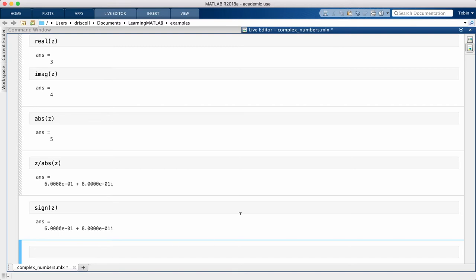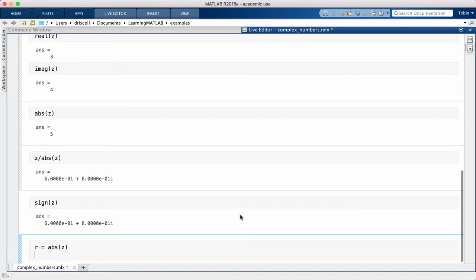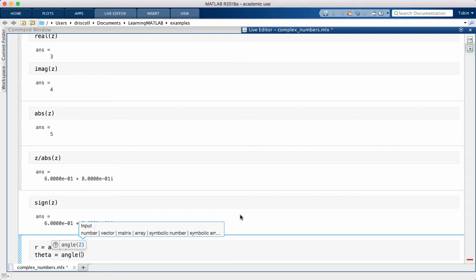Complex numbers have a natural interpretation as polar coordinates in the plane. The magnitude of z is what we would normally call r, the distance from the origin. We can find the polar theta value using the angle function.